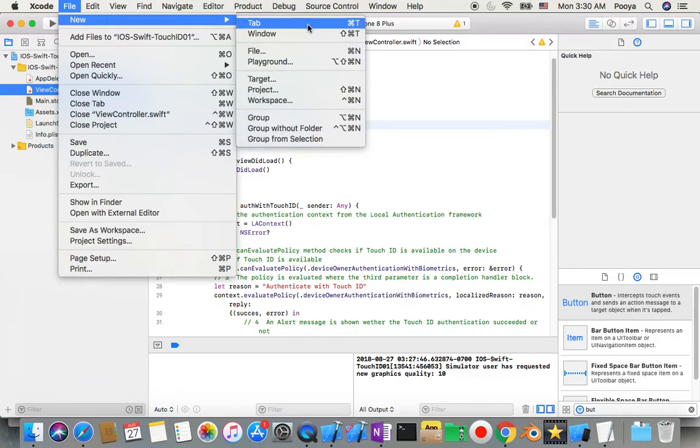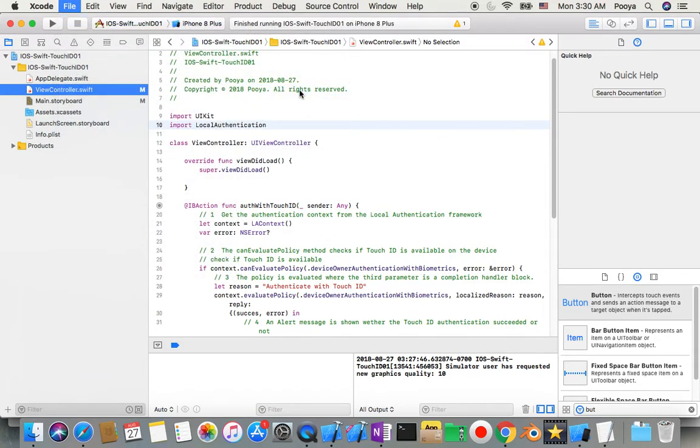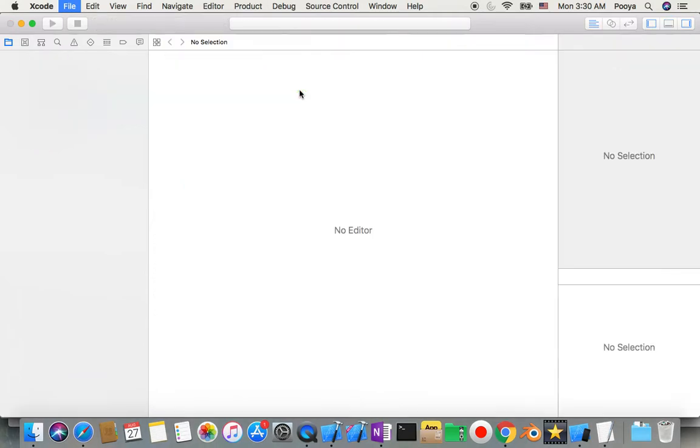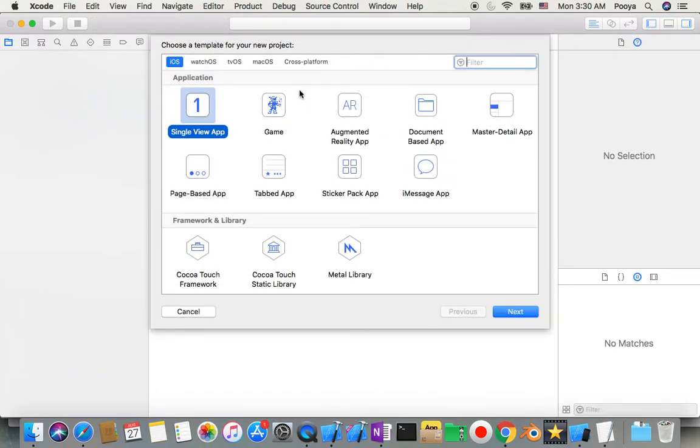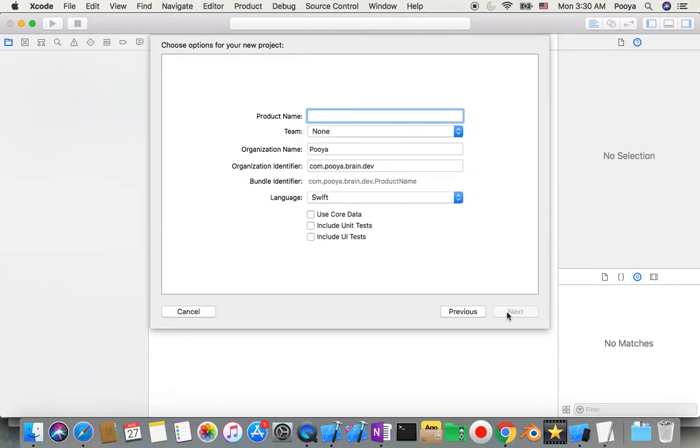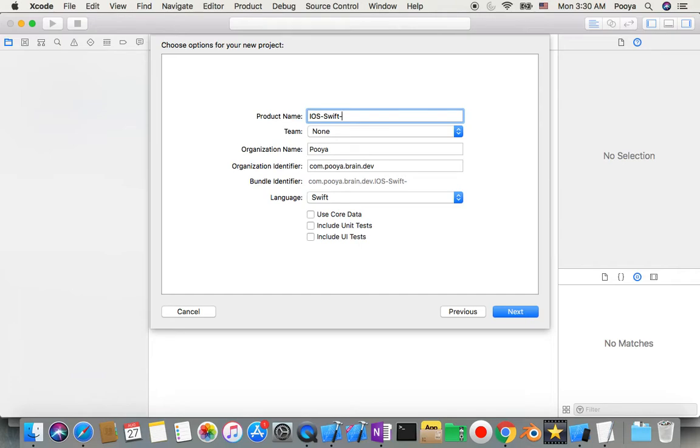Okay, so let's stop this and start our new project. So file, new project. We choose single view app. We name it iOS Swift Touch ID.